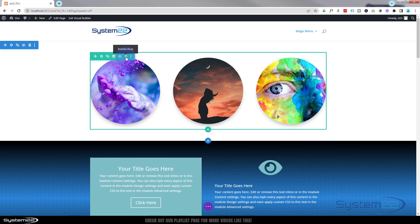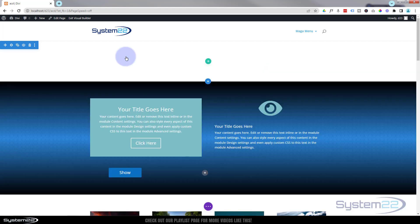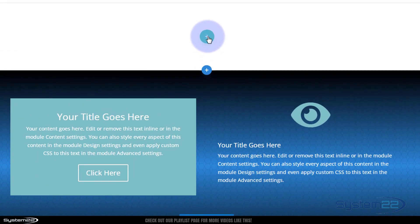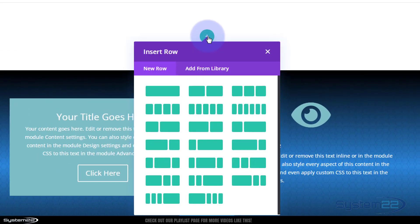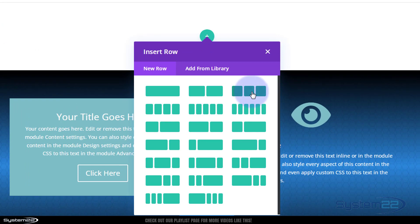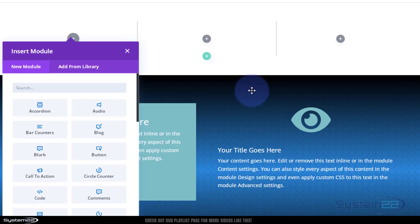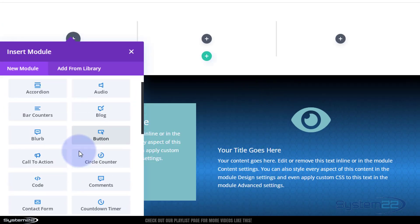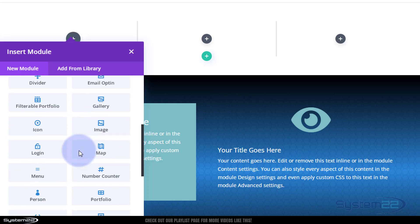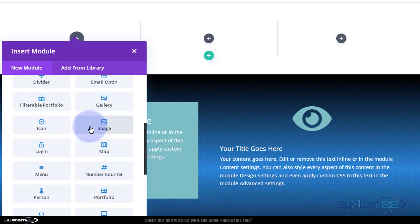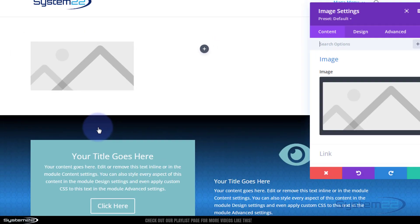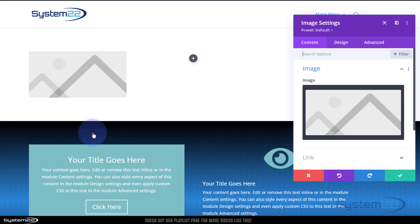I'm gonna add a new row, little green button right there. I'm going to use three columns again for mine and inside I'm going to put a Divi image module, there we go right there.